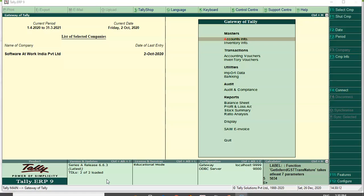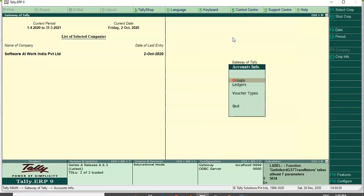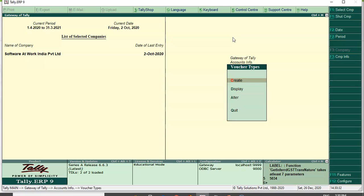This is my Tally data where I have added my multi-GSTN customized solution. Let us understand how we can book multiple state entries in a single Tally data as well as how we can generate invoicing for multi-state in a single Tally. Under Accounts Info, Voucher Type, we have already created the multi-states.